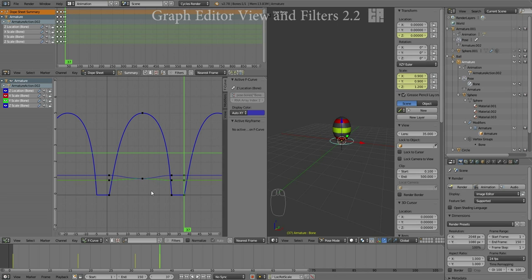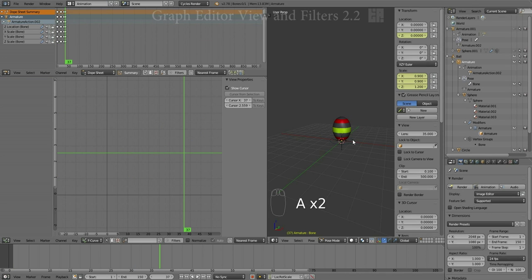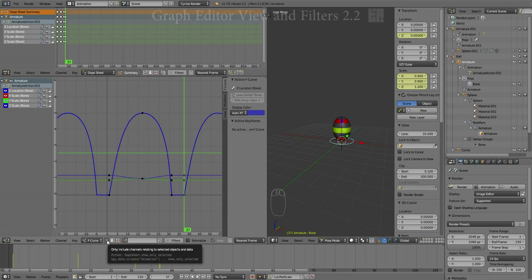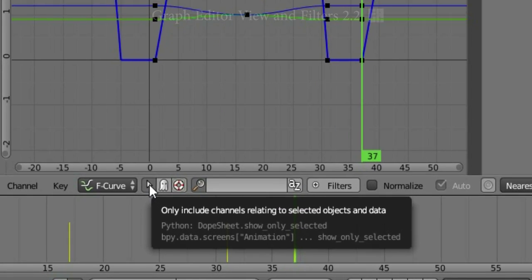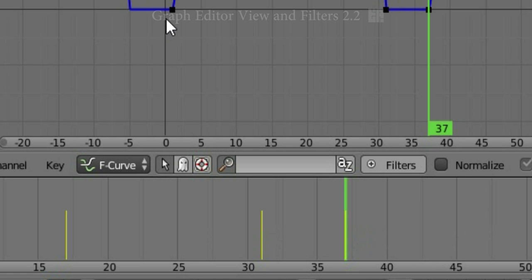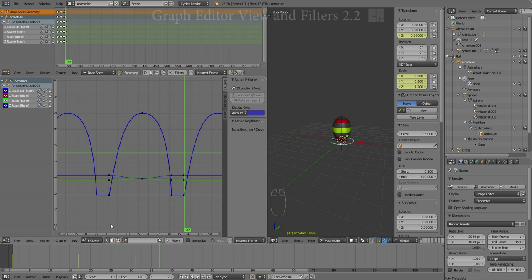One of the first things that we want to deal with is what we're seeing in the Graph Editor, which is predicated upon what is actually selected. So you select an object, its data shows up in the Graph Editor. There's a little arrow down here that is currently depressed: only include channels relating to selected objects and data. All that means is what you select is what you see in the Graph Editor.